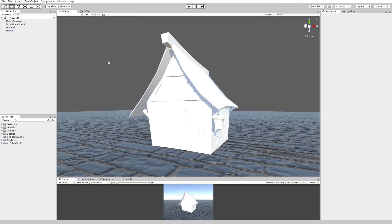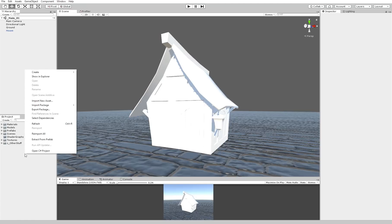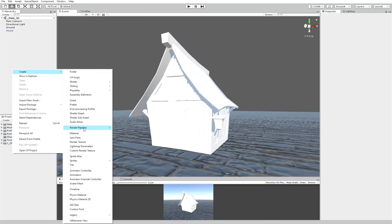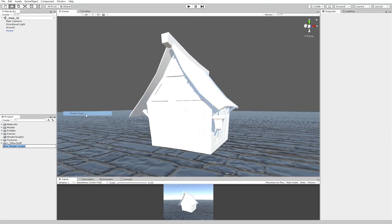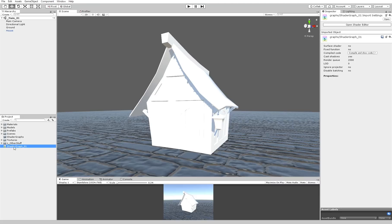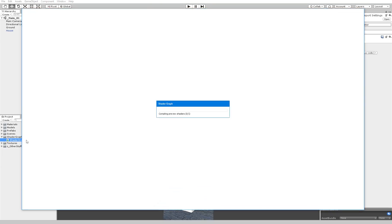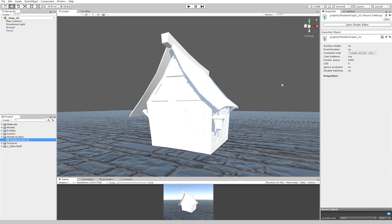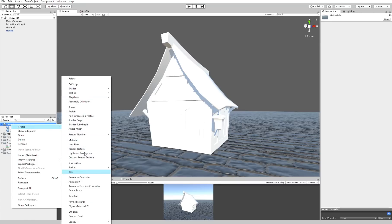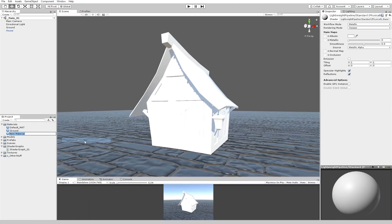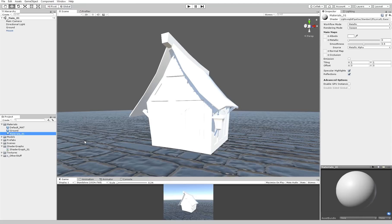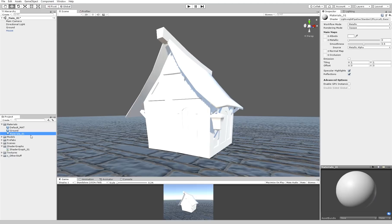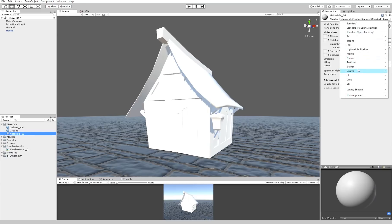So first of all, to be able to create a shader editor you have to go to the project settings, go to create and go to shadergraph. You are actually creating a shadergraph. So we're going to type shadergraph01 and let me just place it under the shadergraphs. Now if I double click that you can see that it's opening the Unity editor. Now first of all we have to create a new material which is going to be called material01.